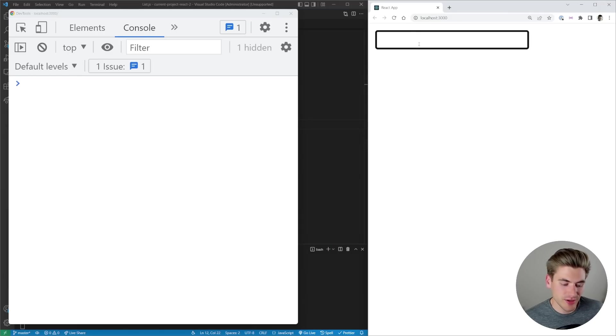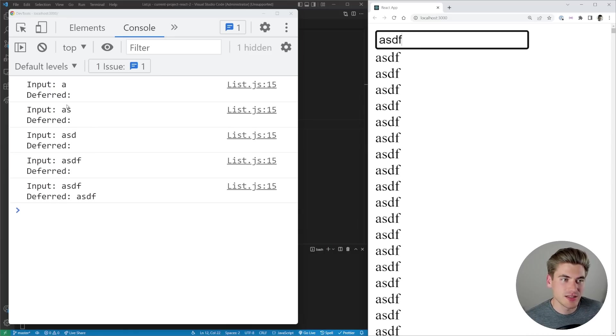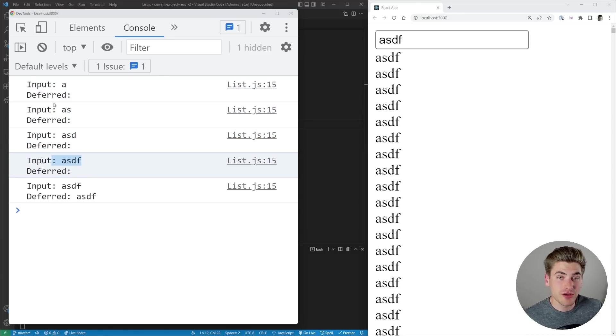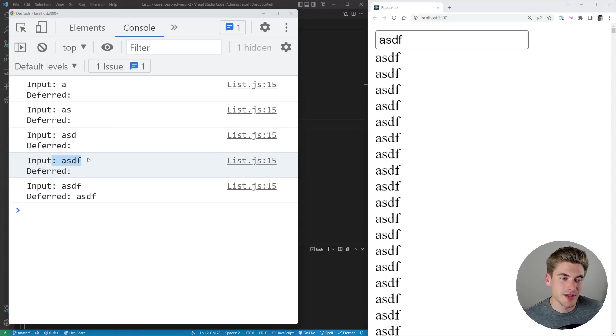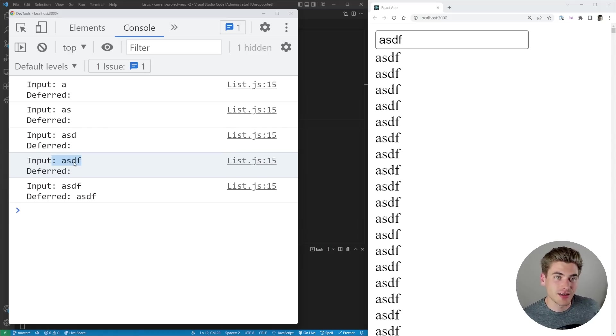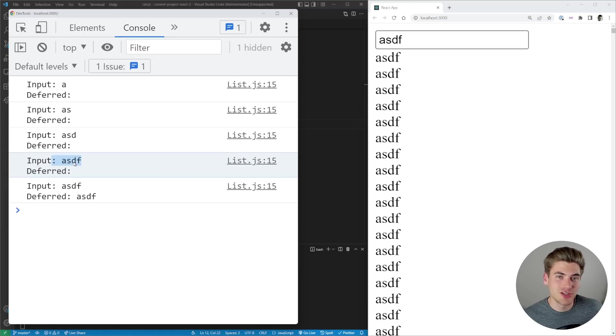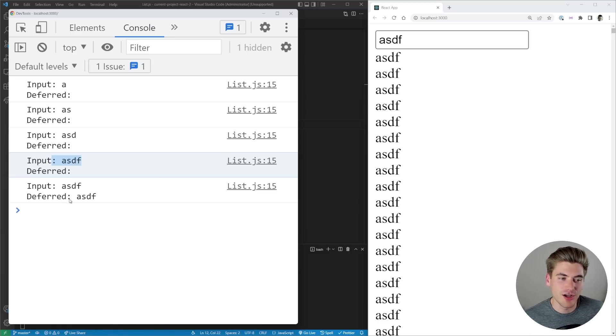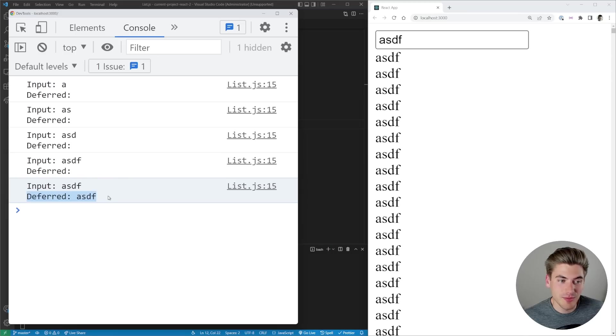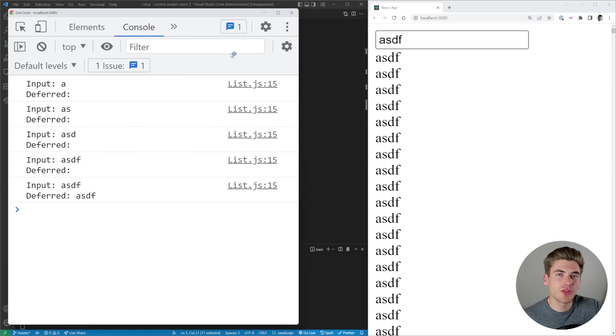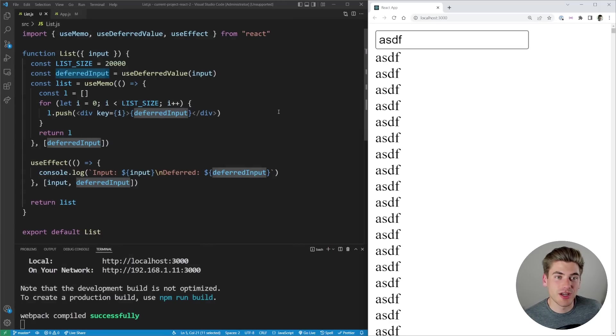You can see my input goes A, AS, ASD, ASDF and my deferred value never changes during that entire time because there was no delay in between my character presses. So React is like okay things are still changing, things are still changing, I'm not going to update the value yet. And then I stopped typing, it's been a while, so React's like okay things haven't changed in a while, let's update that deferred value and render out the brand new list.